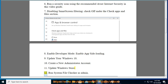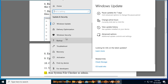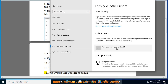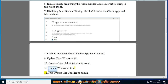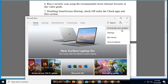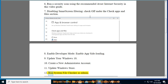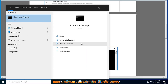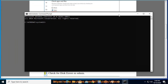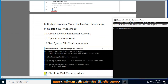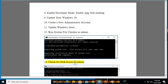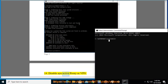Step 11: Update Windows Store. Step 12: Run system file checker as admin. Step 13: Check for disk errors as admin. Step 14: Disable an active proxy or VPN.